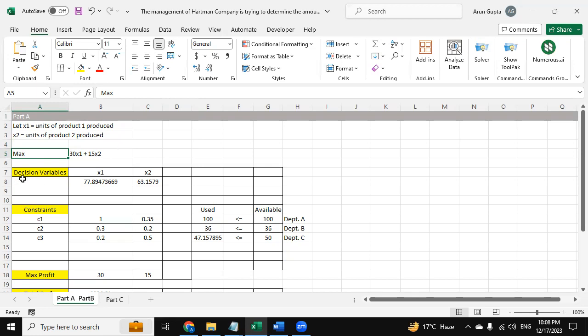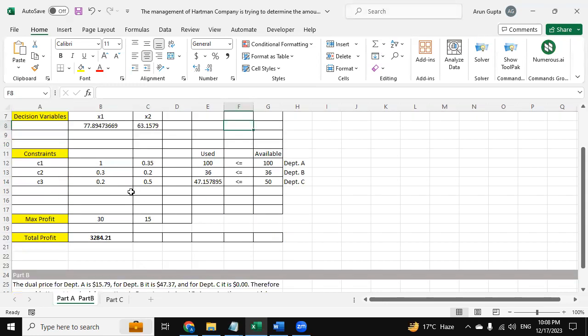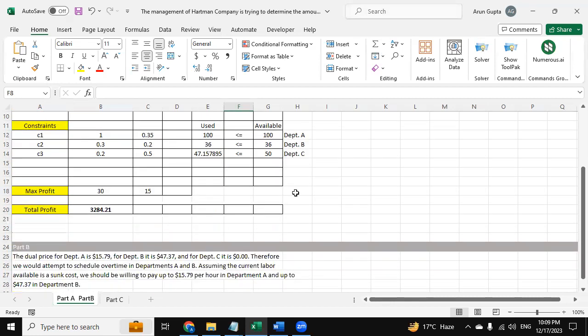Now here these are the decision variables x1 and x2. These values are coming automatically from the solver, and then we have constraints c1, c2, and c3. Now here we have used Excel formula for the used variable, and these are the variable constraints that we have derived from the question itself.